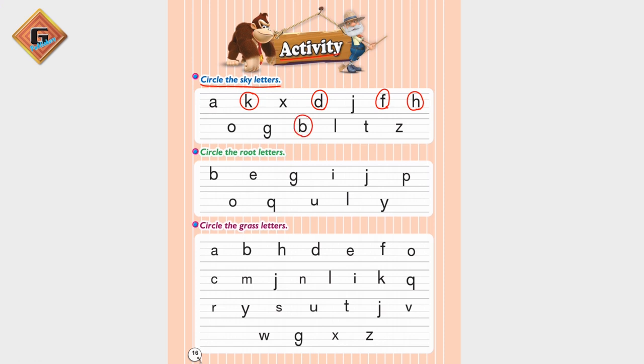D is a sky letter. T is also a sky letter.